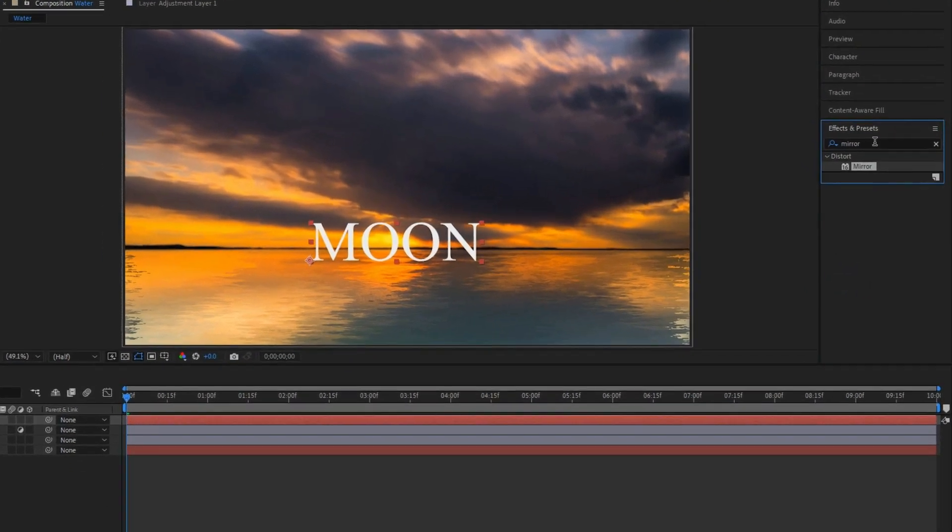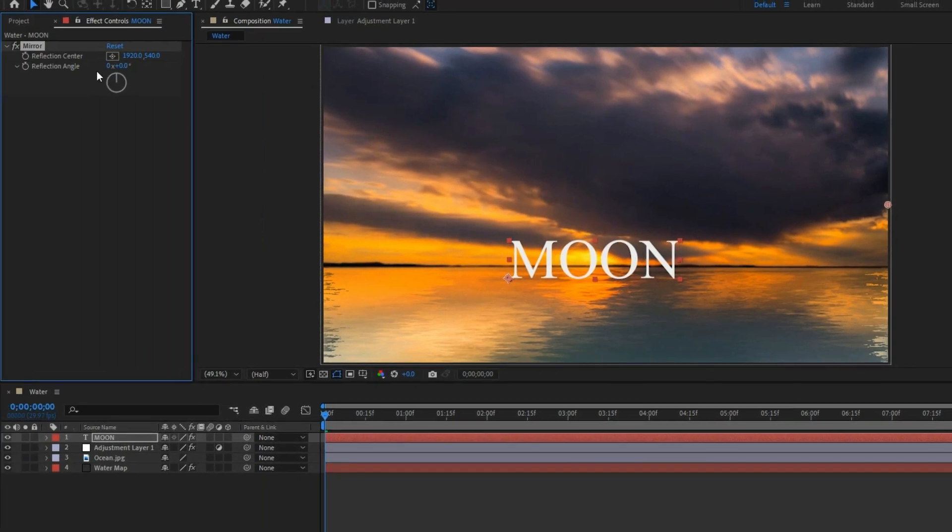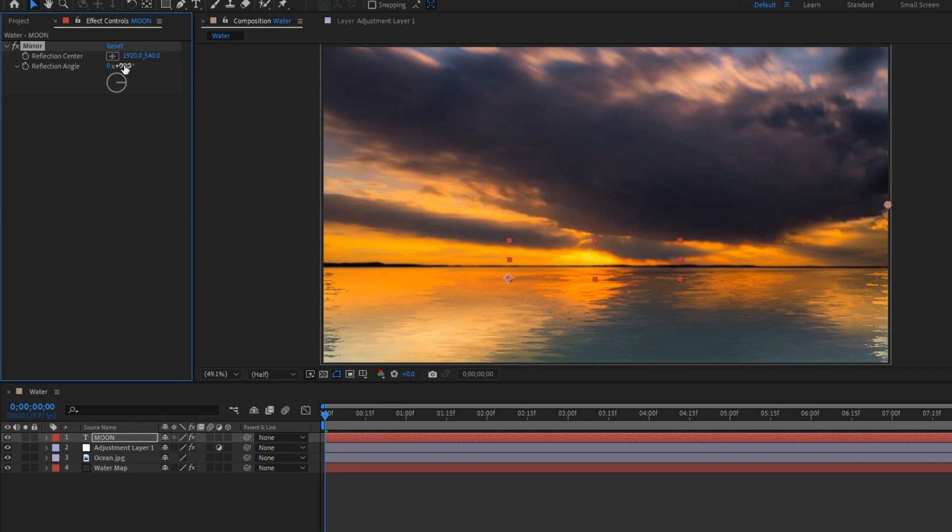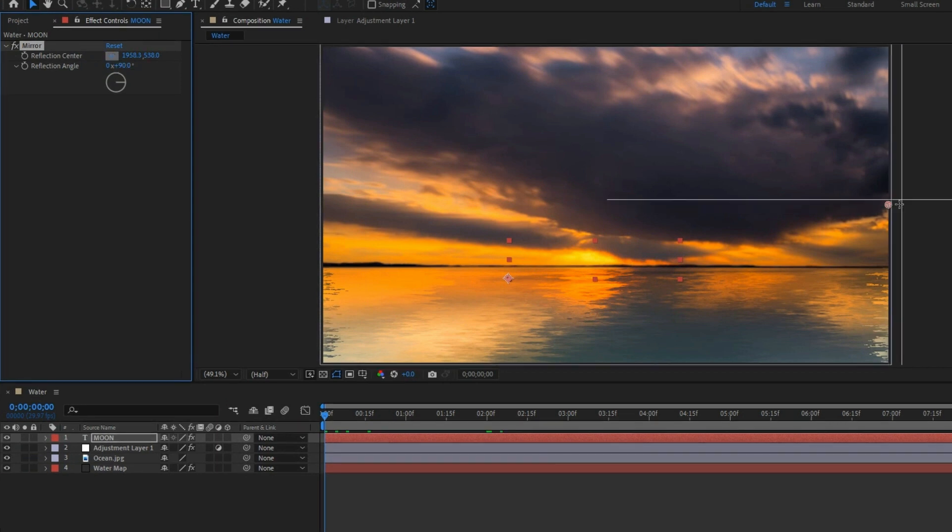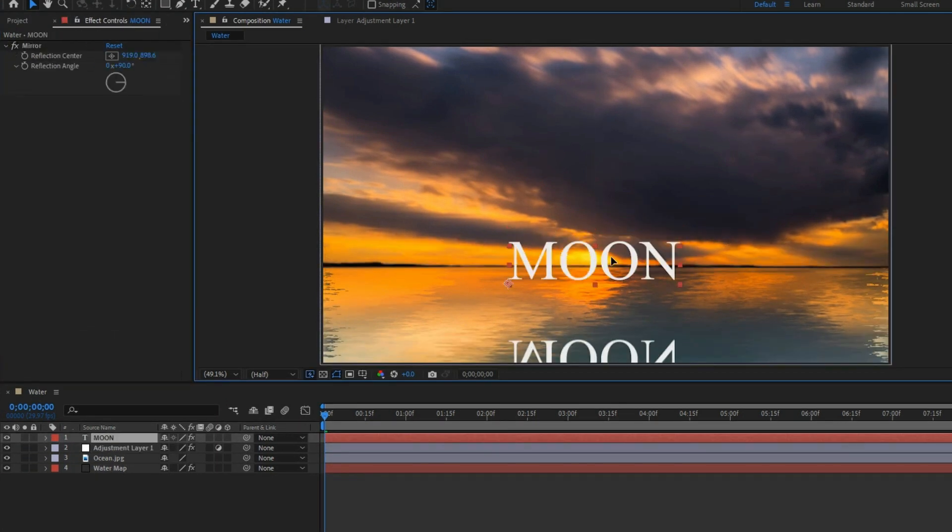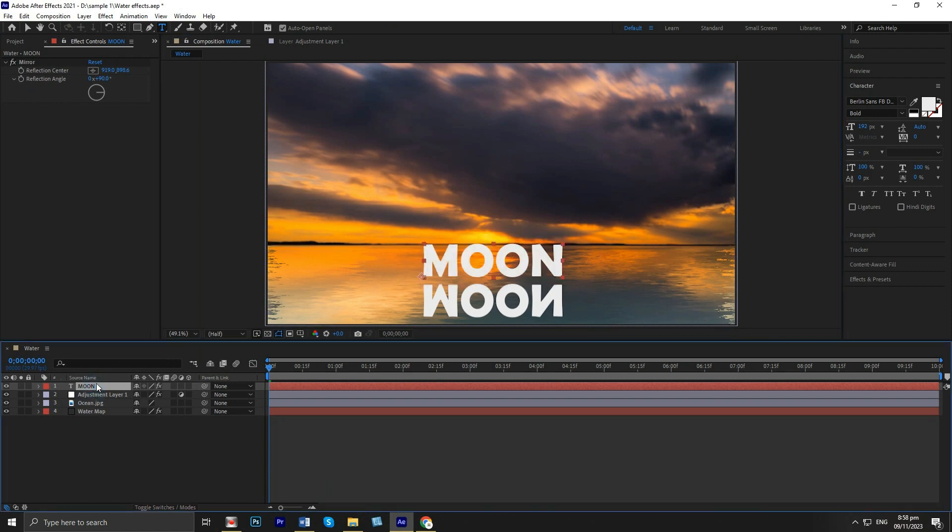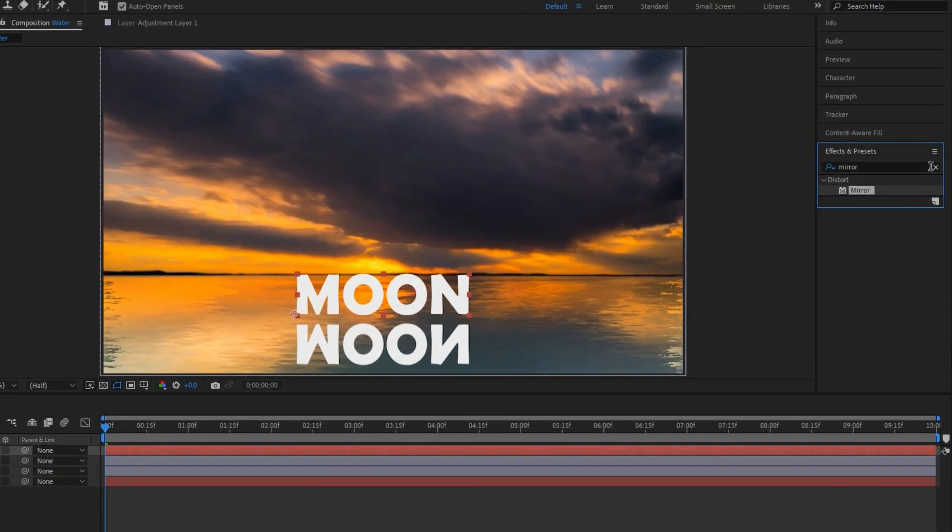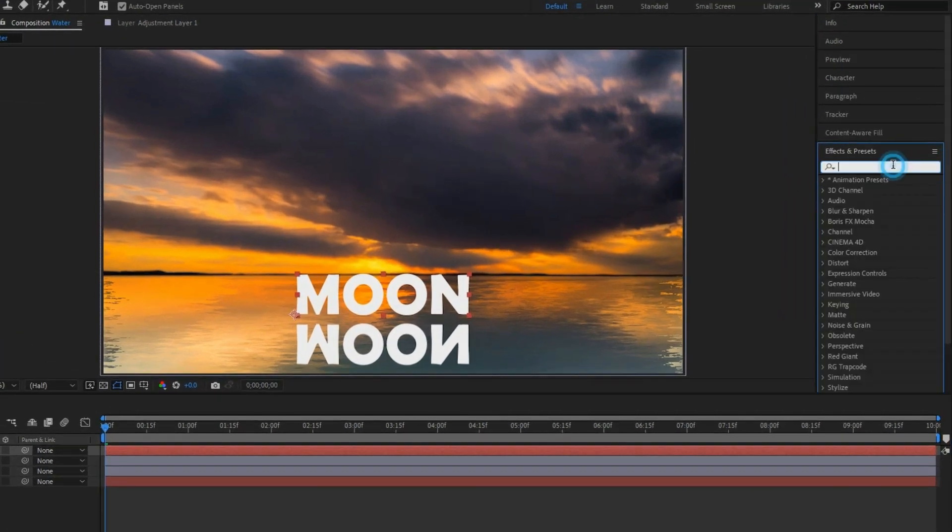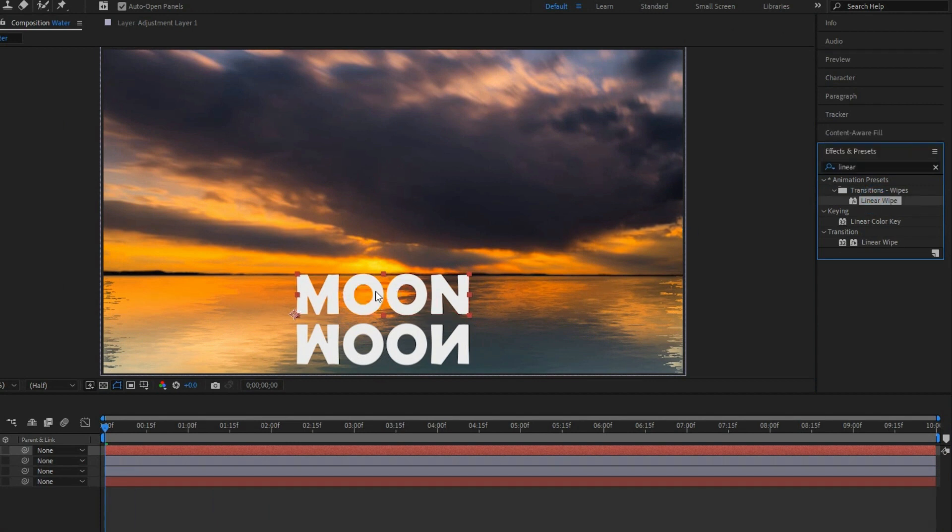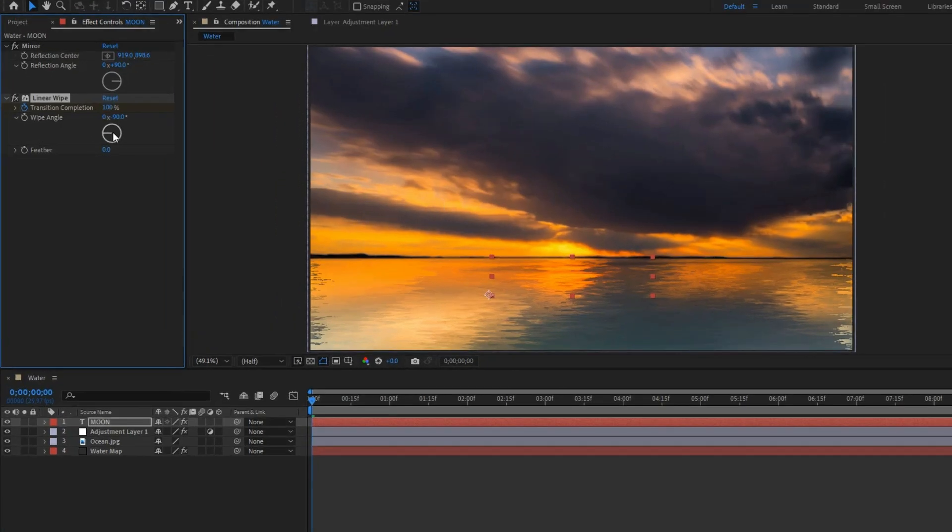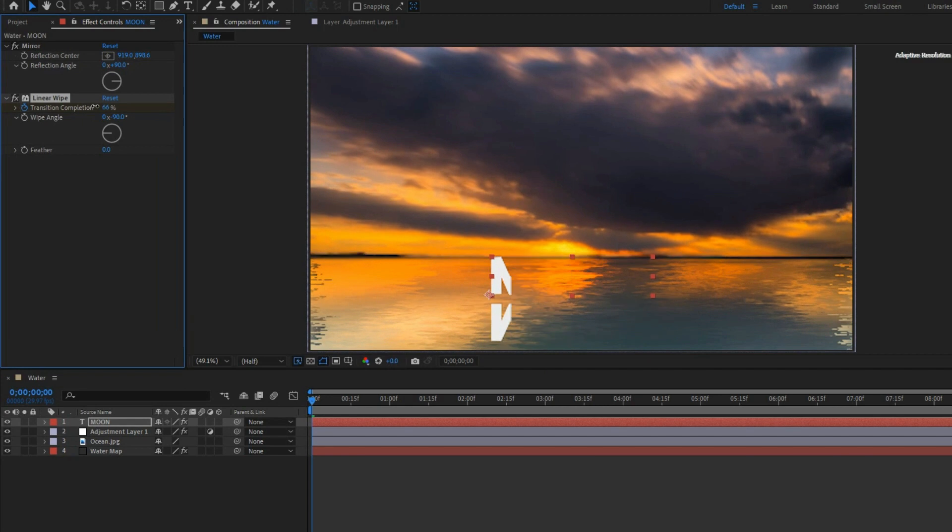Go to effects, then search mirror and apply to the text for reflection. Adjust the reflection angle and center. Apply the linear wipe effect to smooth out the reflection, then adjust the transition completion and feather.